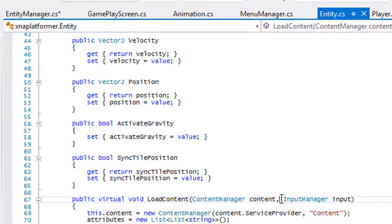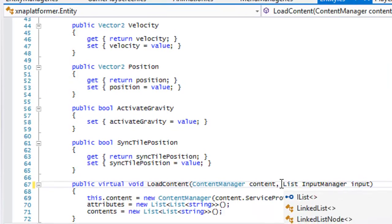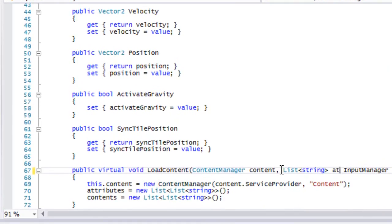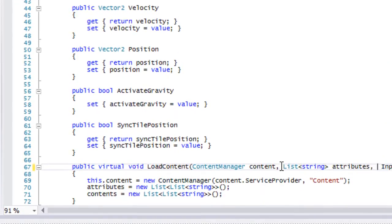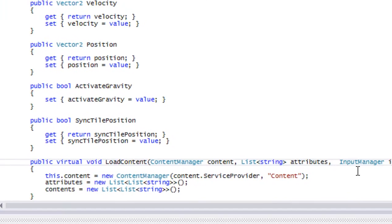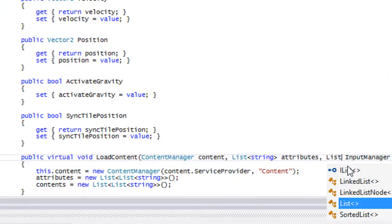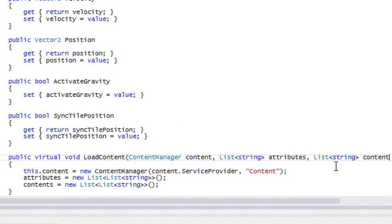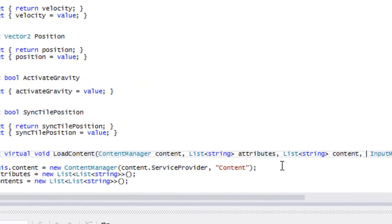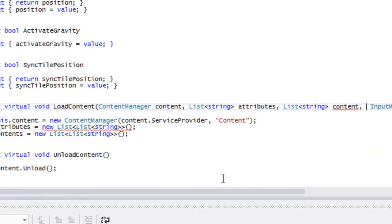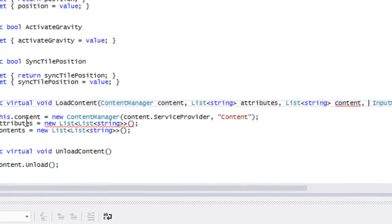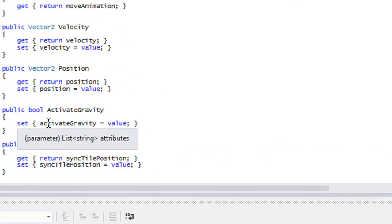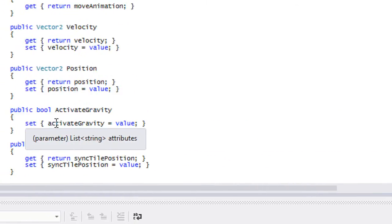What we want to do is make a list of strings called attributes. Make a list of strings called contents. Not a double list, just a single dimension of list.